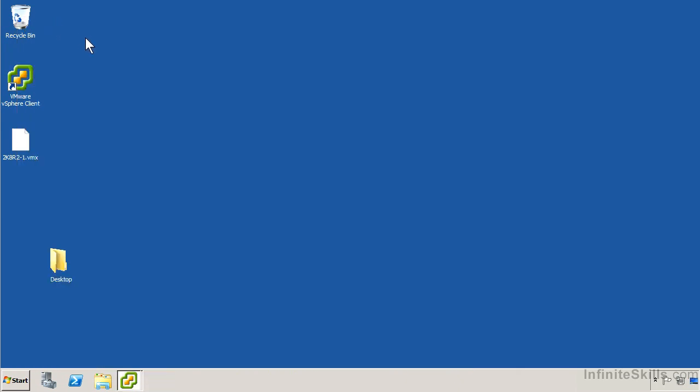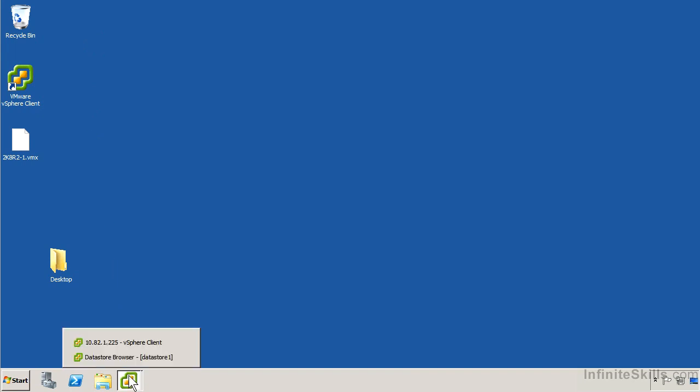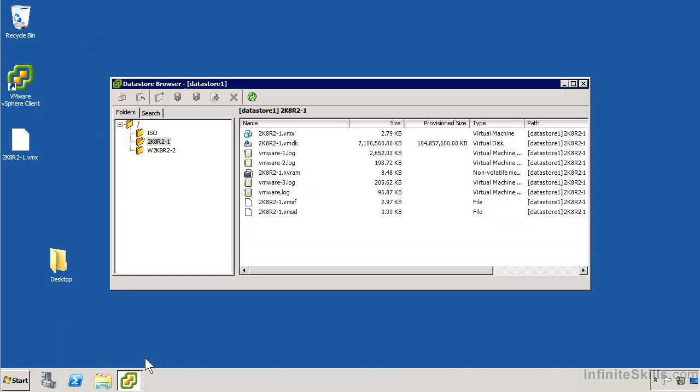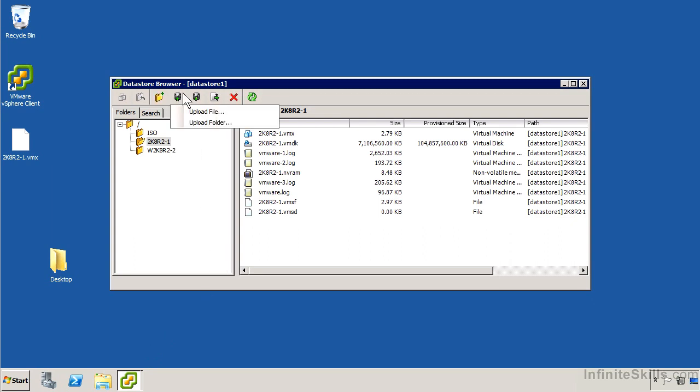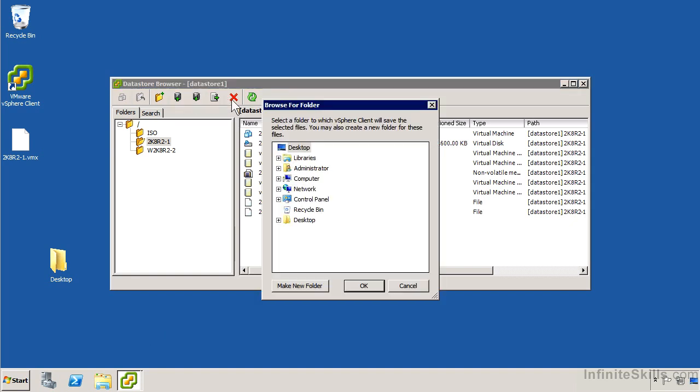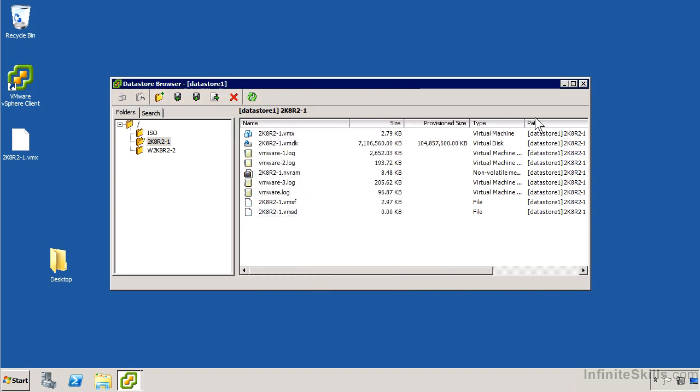So we could modify that VMX and then upload it back to the data store. Let's try to avoid doing that if it's not absolutely necessary. But there's also some additional options that potentially you could set there. So if you did want to upload a new copy, you can just click on the folder, and you'll notice we have the upload file or upload folder option. If you want to upload a folder with all the files that go with the VM, for example, or download a folder. I'm going to go ahead and close the data store browser.